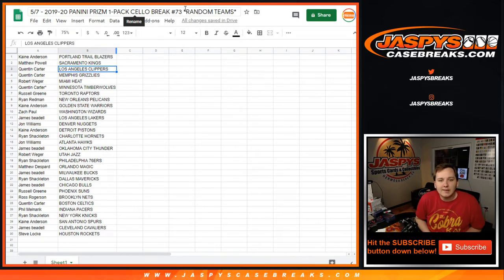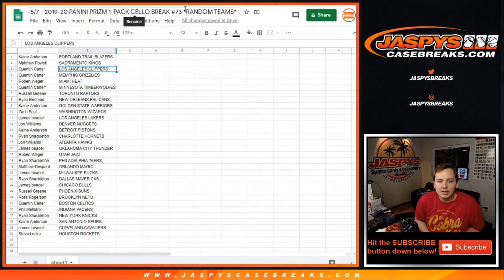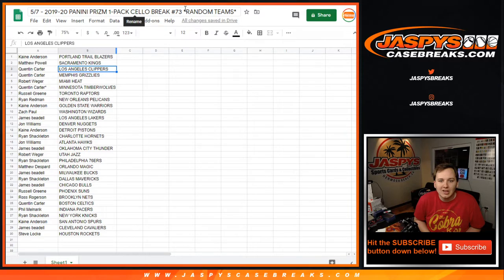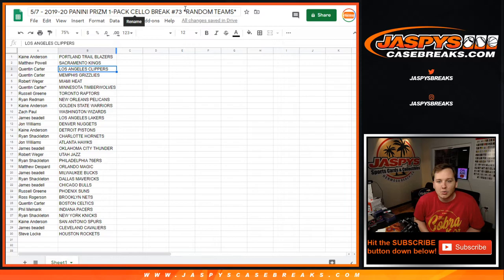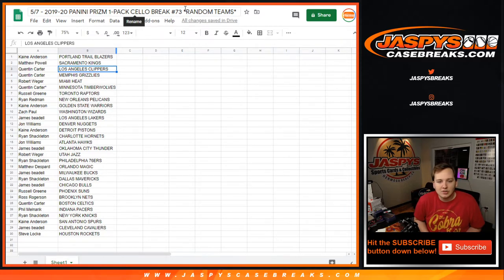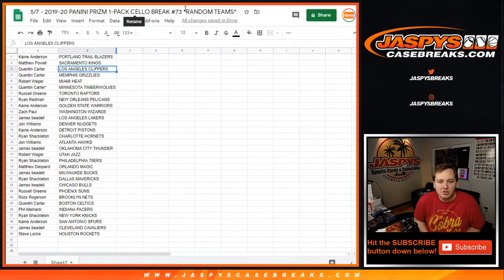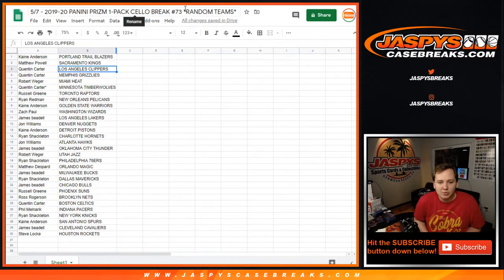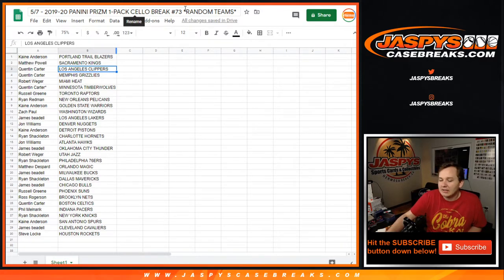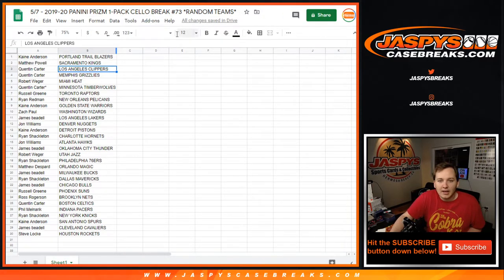Matthew, you got the Kings. Quinton with the Clippers and Grizzlies. Robert with the Heat. Quinton with the T-Wolves. Russell with the Raptors. Ryan with the Pelicans. Kane with the Warriors. Zach with the Wizards. James with the Lakers. John with the Nuggets. Kane with the Pistons. Ryan with the Hornets. John with the Hawks. James with the Thunder. Robert with the Jazz. Ryan with the Sixers. Matthew with the Magic. James with the Bucks. Ryan with the Mavs. James with the Bulls. Russell with the Suns. Ross with the Nets. Quinton with the Celtics. Phil with the Pacers. Ryan with the Knicks. Kane with the Spurs. James with the Cavs. Steve with the Rockets. And that is that.